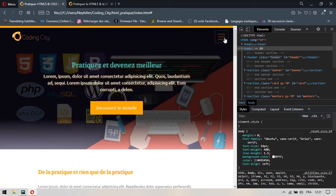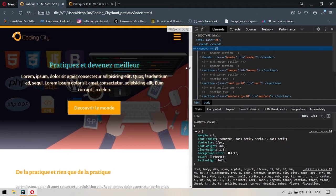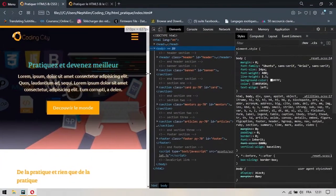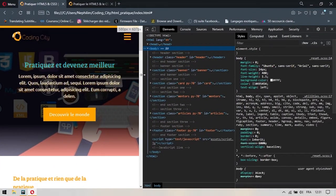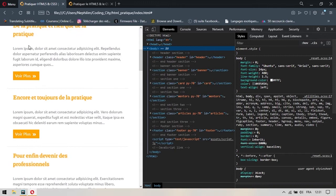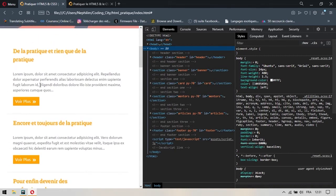Donc ici, on peut recacher les liens et vous allez vous rendre compte que plus on descend, plus les éléments de la page changent. Tout se calibre normalement. Les boutons se calibrent.